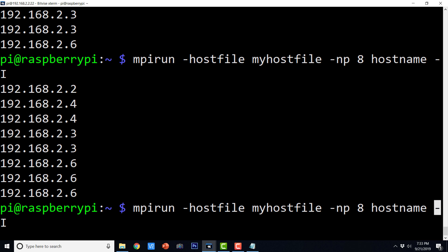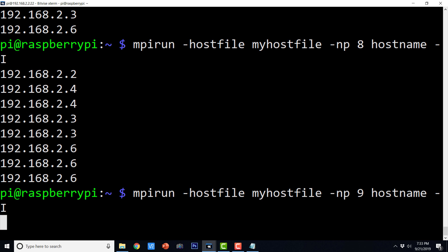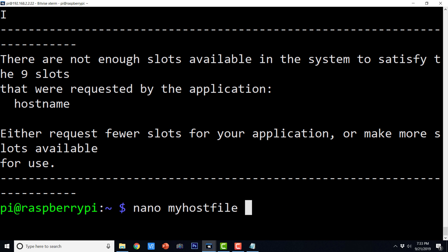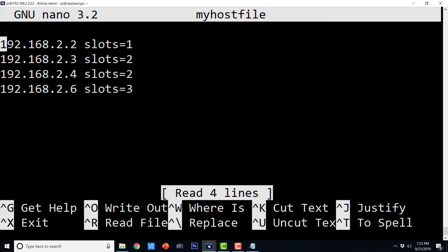You can have as many processes as the number of slots available. But if you request more processes than available slots, it will throw an error: 'There are not enough slots available in the system to satisfy the 9 slots that were requested by the application hostname. Either request fewer slots for your application or make more slots available for use.' You can make more slots available by editing the myhost file.